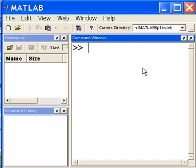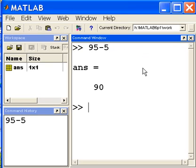Let's do a little bit of math in MATLAB. 95 minus 5 should give me 90. It does.